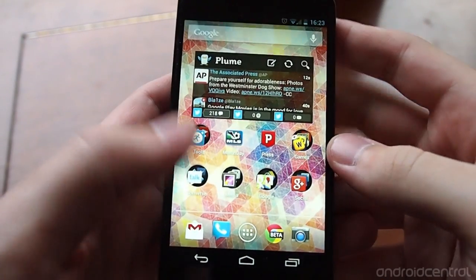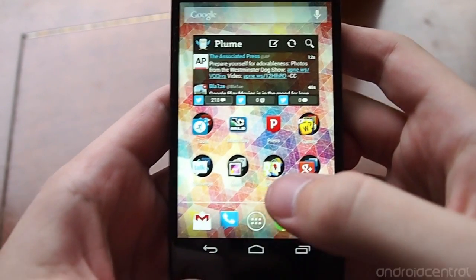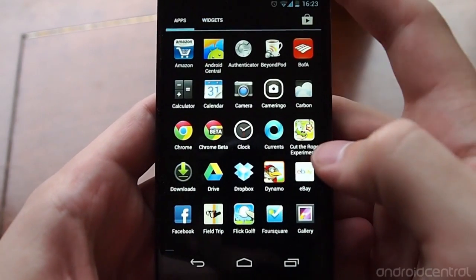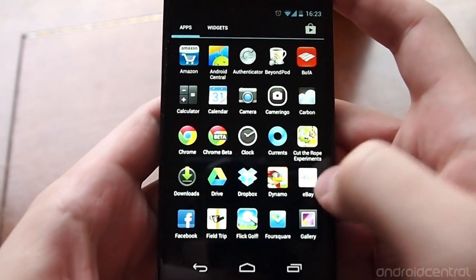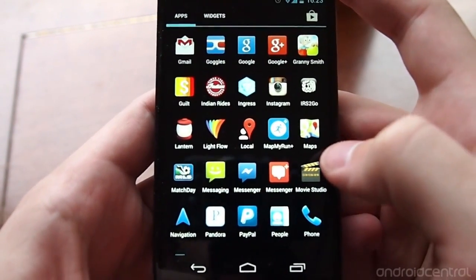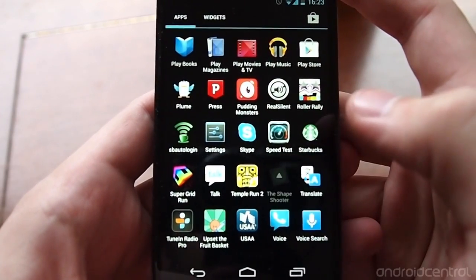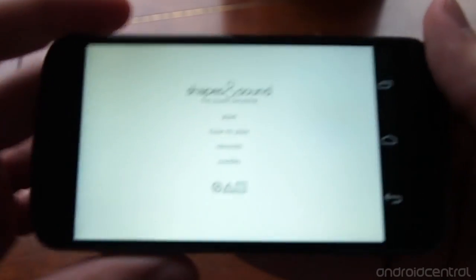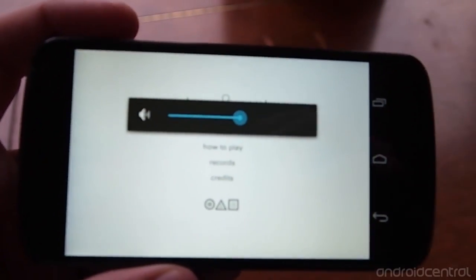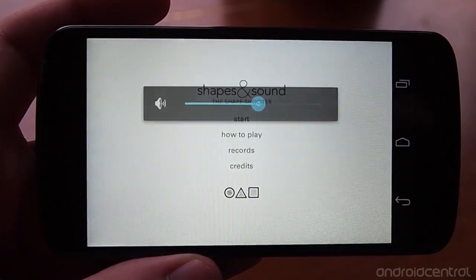Hey guys, it's Andrew with AndroidCentral.com and I'm going to give you a look at an awesome new game that is an Android exclusive. It's called Shapes and Sounds: The Shape Shooter, and I'm going to turn this up because I think it's worth hearing the soundtrack at the same time.